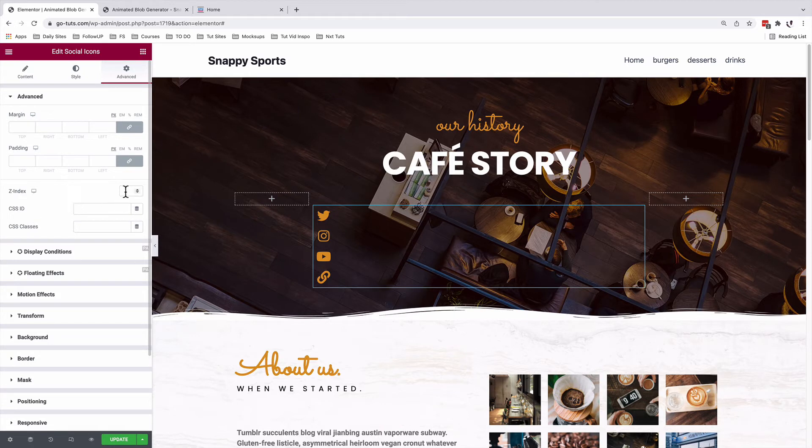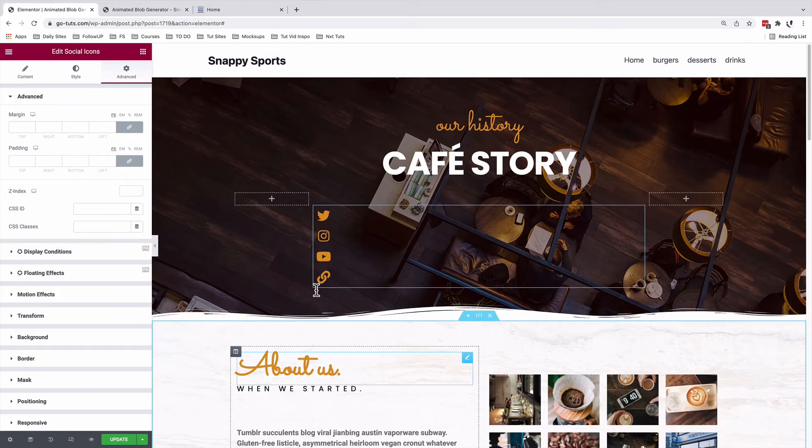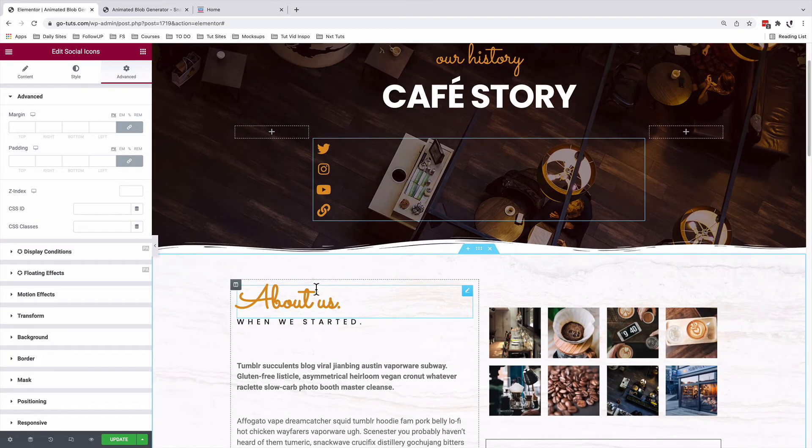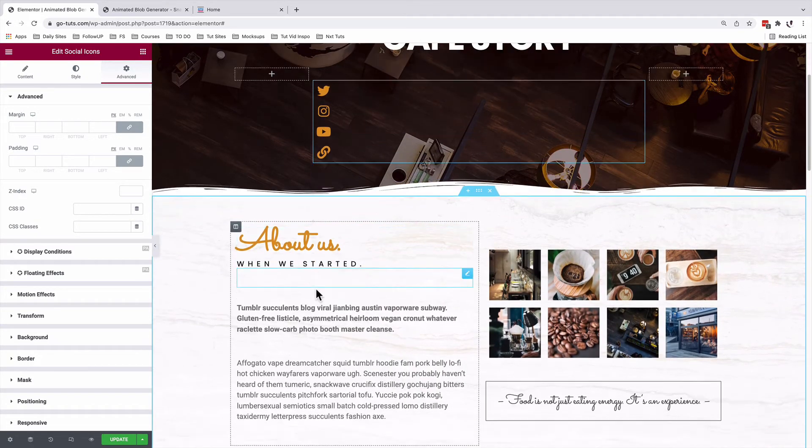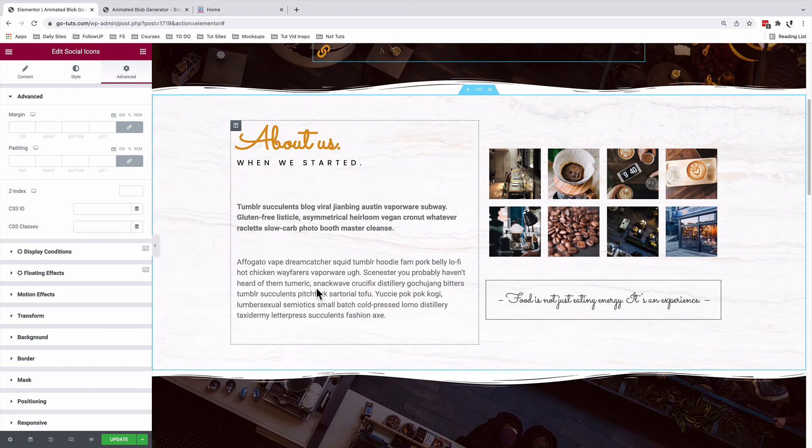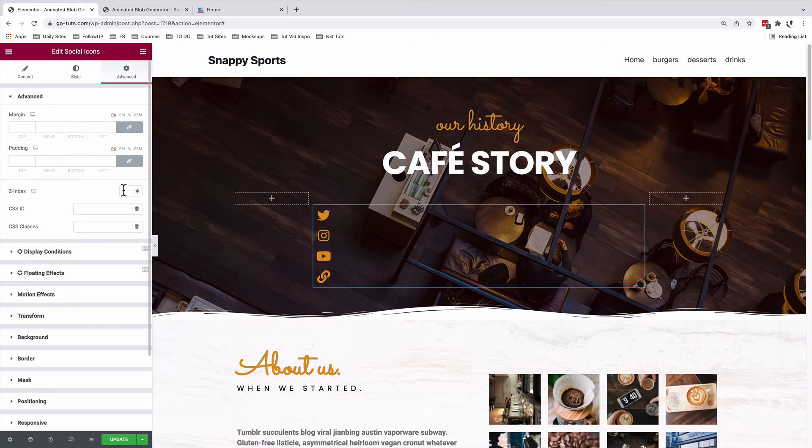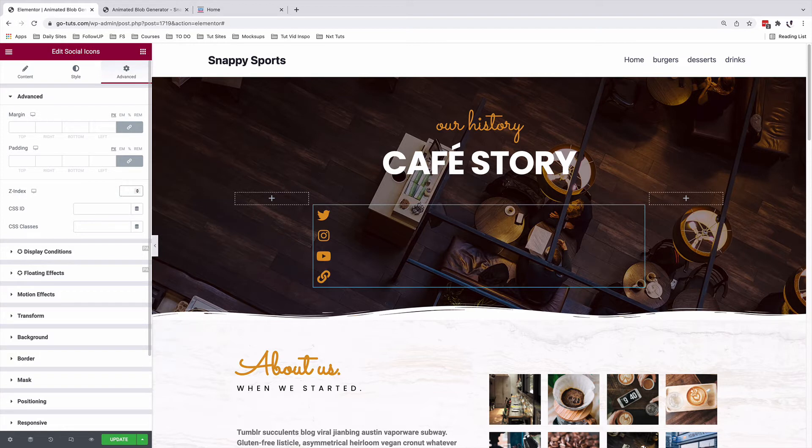And this will make sure that the icons are not hidden behind certain sections or elements. Obviously make sure that your icons are selected under Z index, I'll make this to be 99.